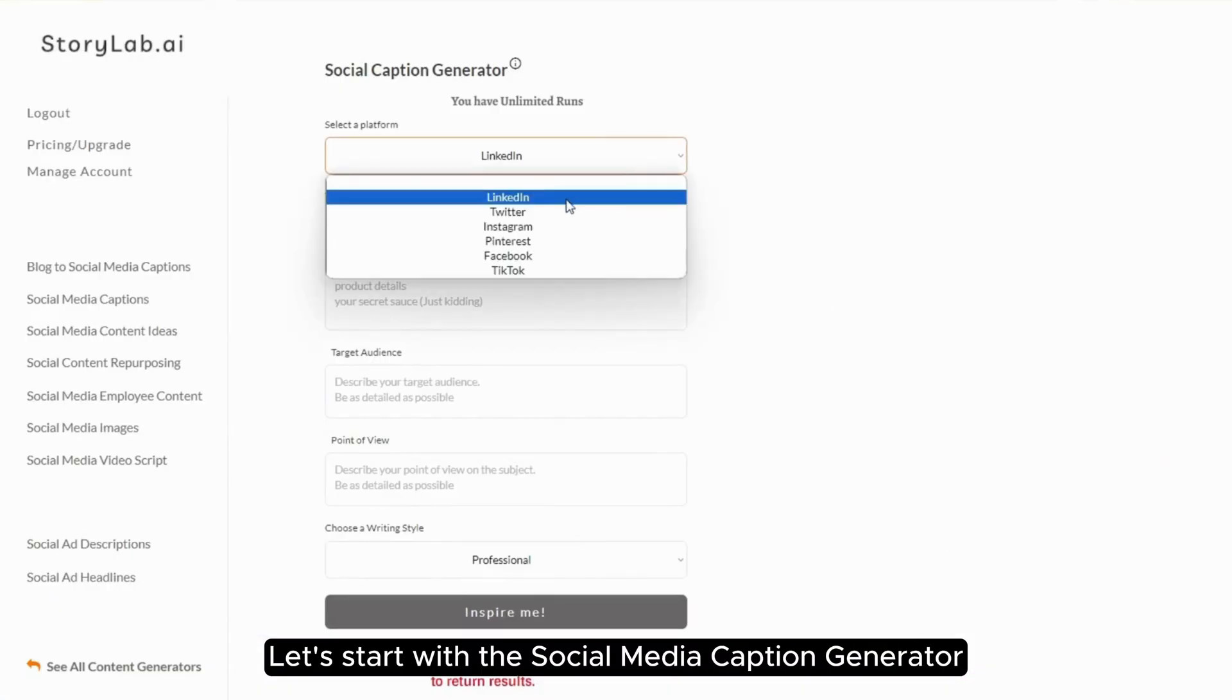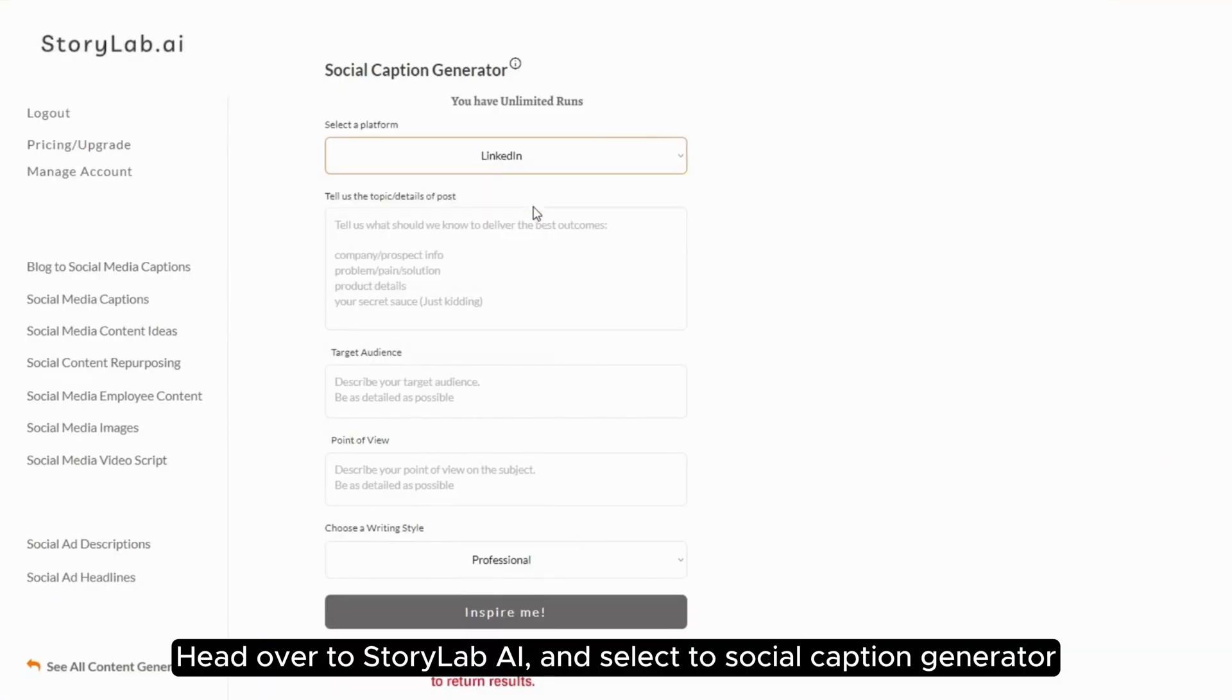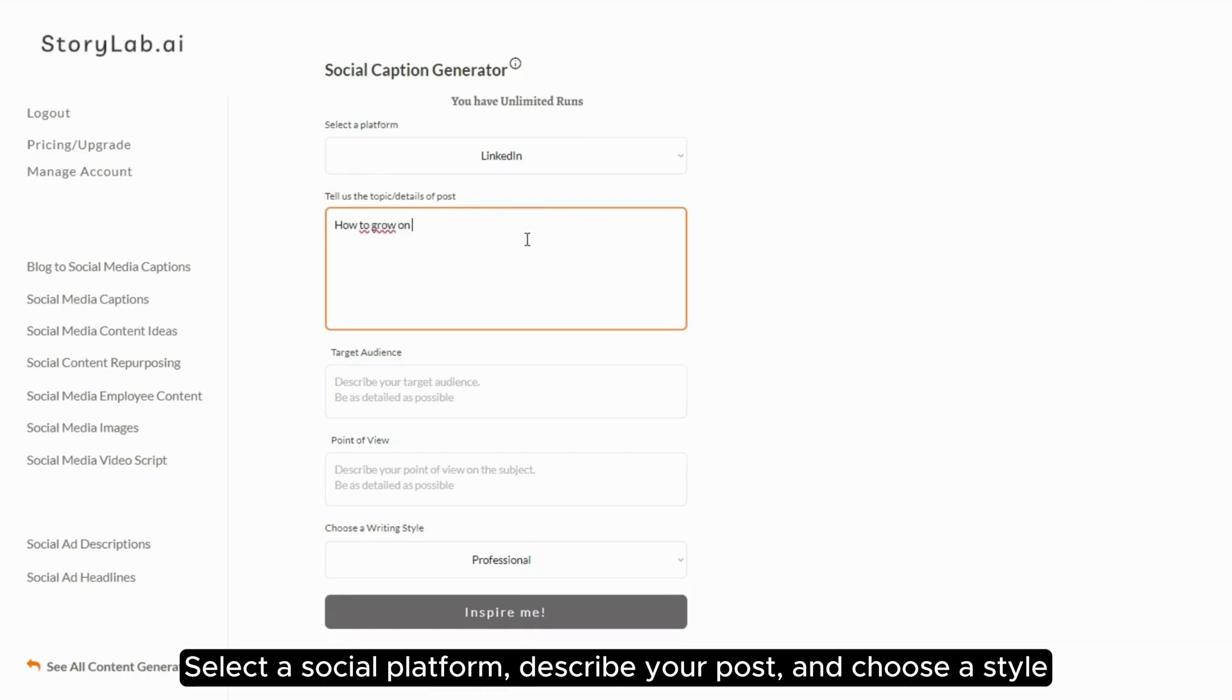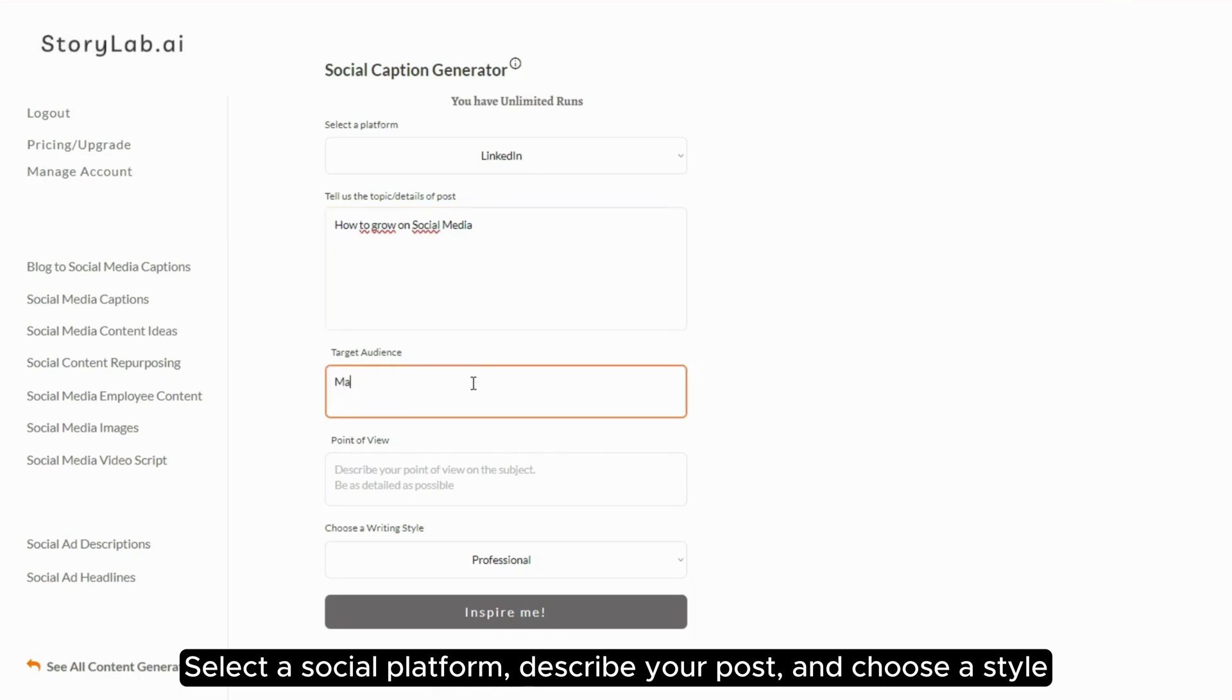Let's start with the social media caption generator. Head over to StoryLab AI and select to social caption generator. Select a social platform, describe your post, and choose a style.